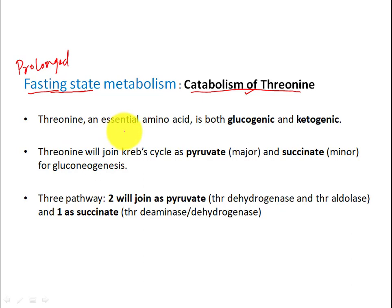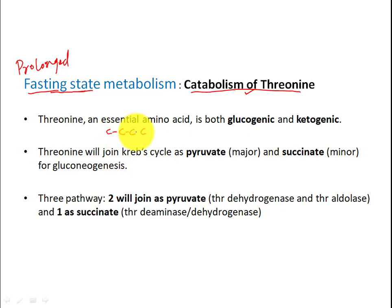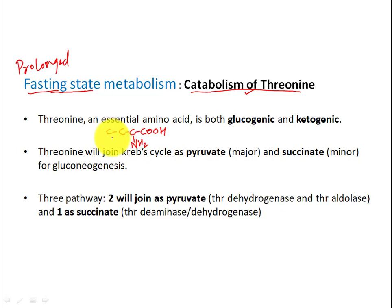Threonine is an essential amino acid — a hydroxyl-group-containing essential amino acid which is four carbon. One carbon is the acid carbon, the second carbon carries the amino group (NH2), the third carbon has an OH group, and the fourth carbon has an acid. Just remember the number of carbons is very important: four carbon.